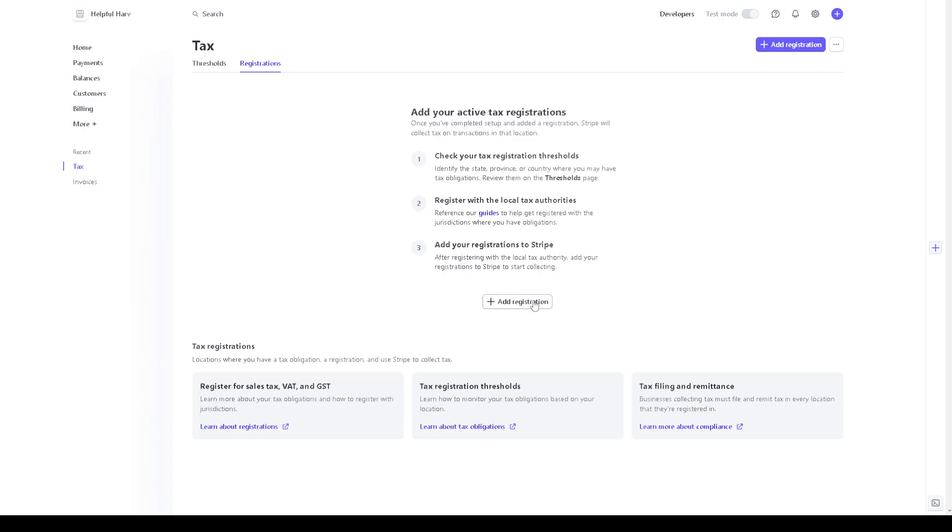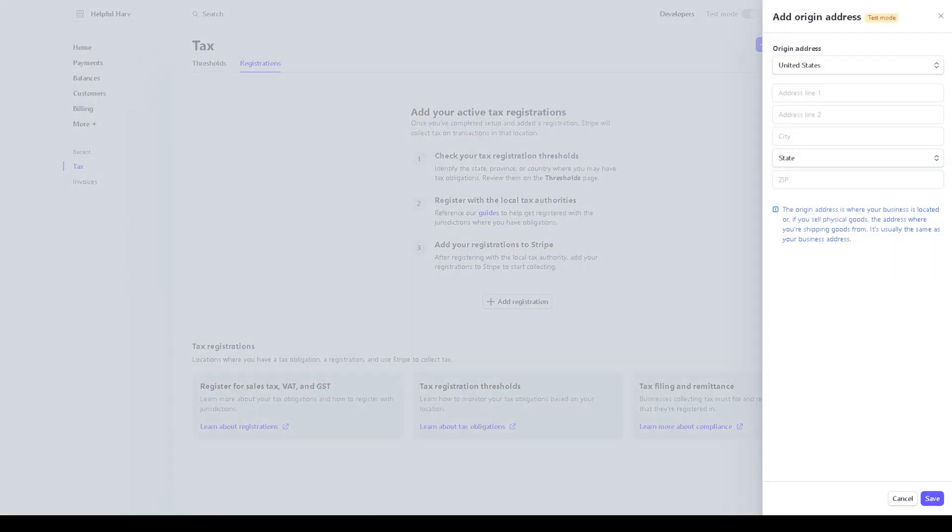Click on that and as you can see you need to provide all the information where the origin of address is, where your business is located. Or say for example you sell physical goods, the address where you're shipping goods from is usually the same as your business address. And once you have all of that, click on save.